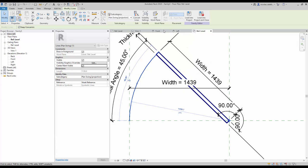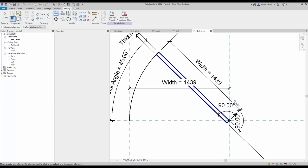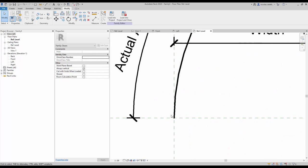Align the center mark to both of the reference planes and make sure to click on the lock icon. You also need to align and lock one of the end points of the arc.